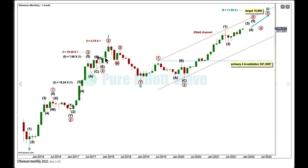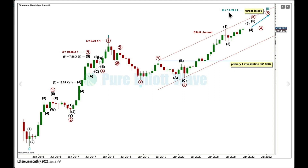A regular contracting triangle for Primary 4, and a short Primary 5 which is 2.79 times the length of Primary 1. A deep double zigzag for Cycle 2 follows — five steps up, three steps back, the basic Elliott Wave pattern. Now another five steps up for a third wave, which may only subdivide as an impulse at primary degree labeled Primary 1 through 5. If Cycle 3 reaches 11.09 times the length of Cycle 1, that would give a target of $15,860.